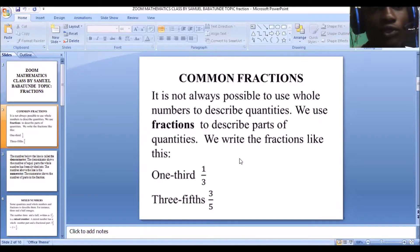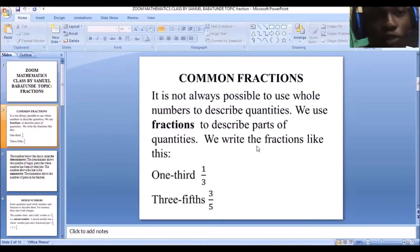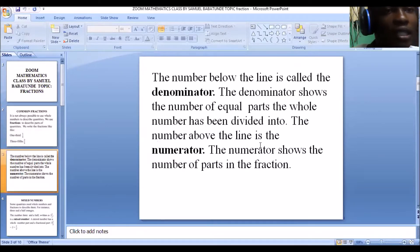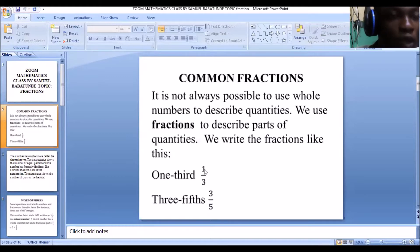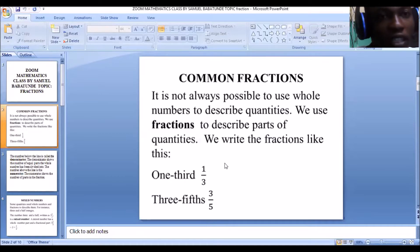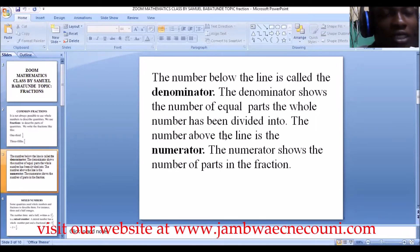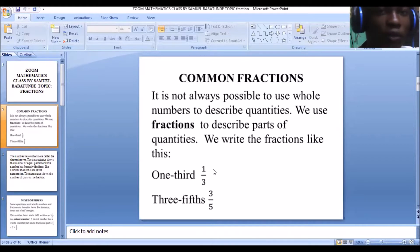That's why we say it is not always possible to use whole numbers to describe quantities. Sometimes you want to talk about the parts, not necessarily the whole. Now we have one-third here, which means one over three, and three-fifths, which means three over five. We have one on top and three on the bottom, or three on top and five on the bottom. Now all these have their names. The number below the line is called the denominator.